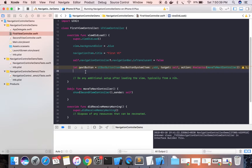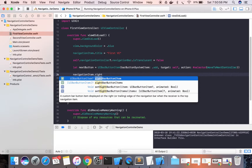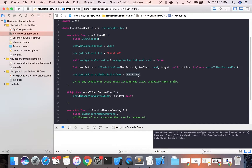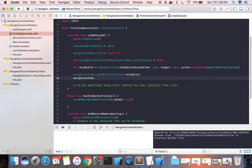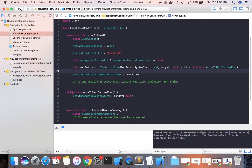We created the next button but still need to add it to the navigation bar. We use navigationItem.rightBarButtonItem and assign nextButton to it. If you want to add multiple buttons, there is a different property: navigationItem.rightBarButtonItems, where you pass an array of UIBarButtonItems.